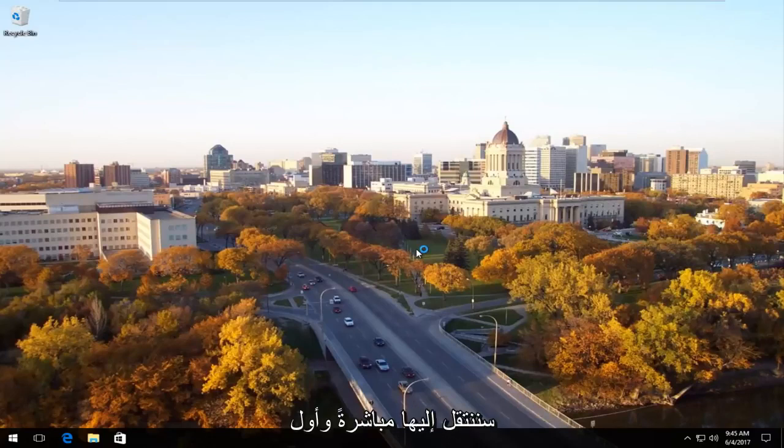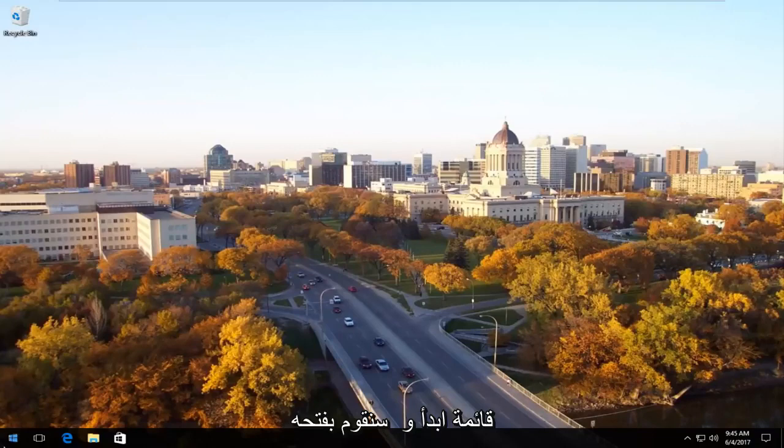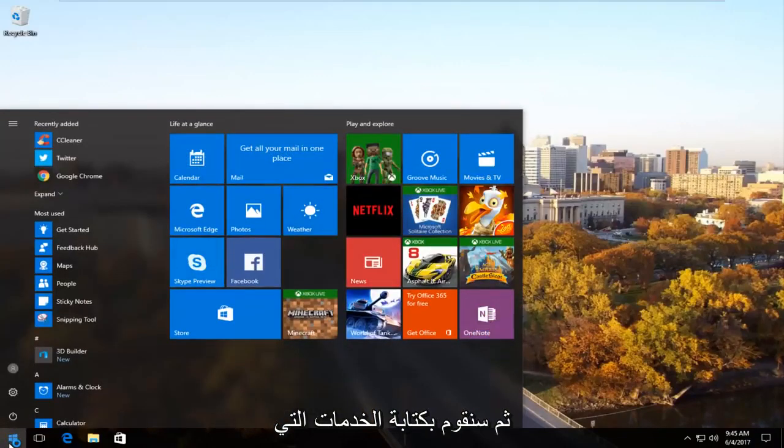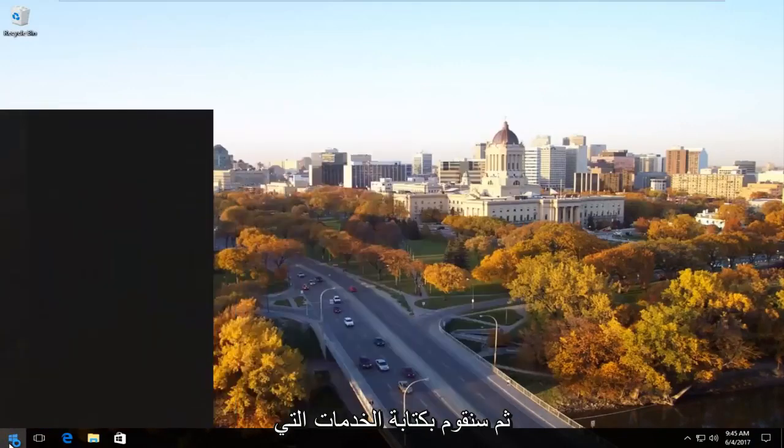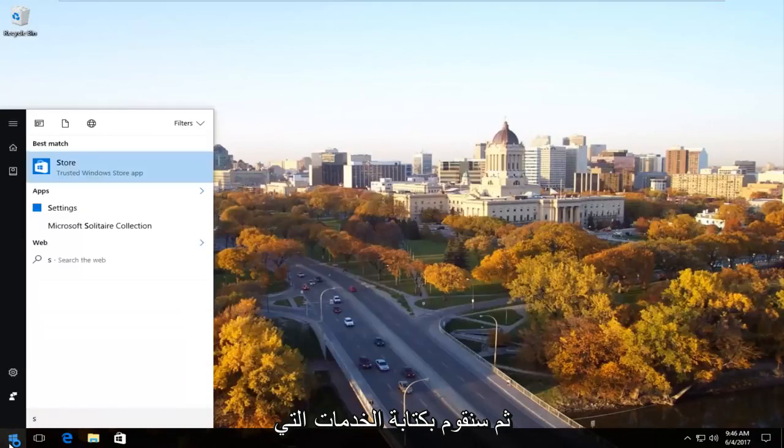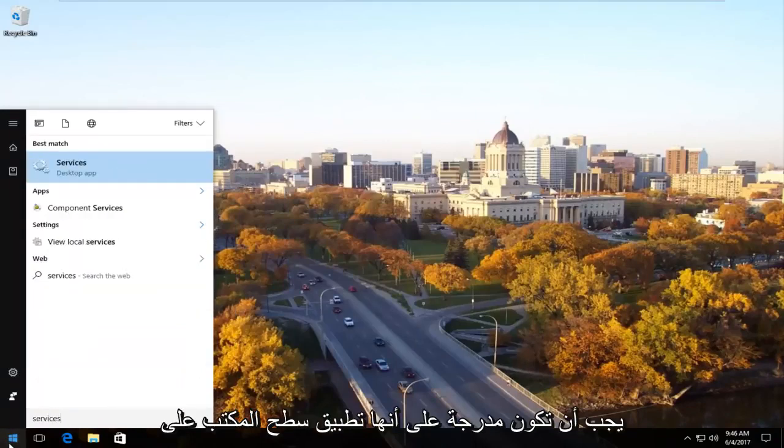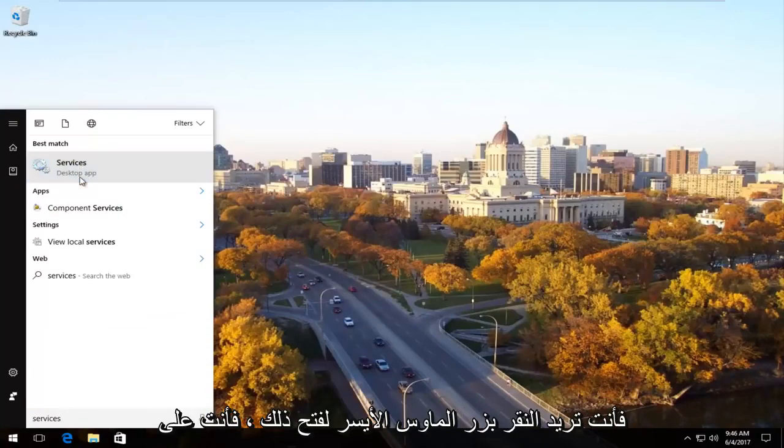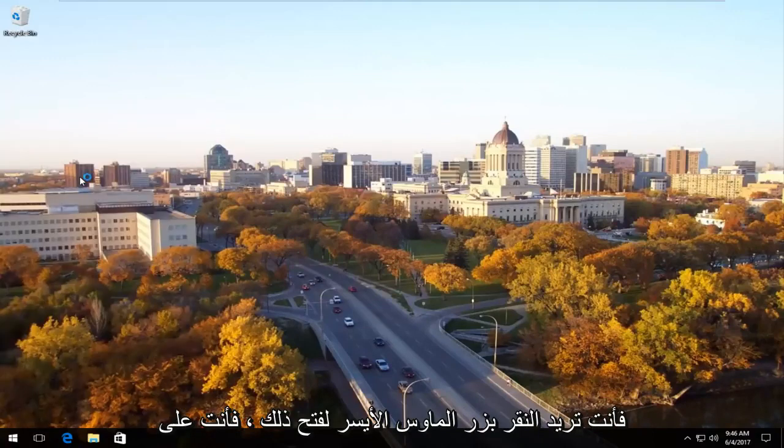We're going to jump right into it. The first thing we're going to do is head over to the start menu and open it up. Now we're going to type in services. It should be listed as the desktop app on Windows 10 right underneath services. You want to left click to open that up.